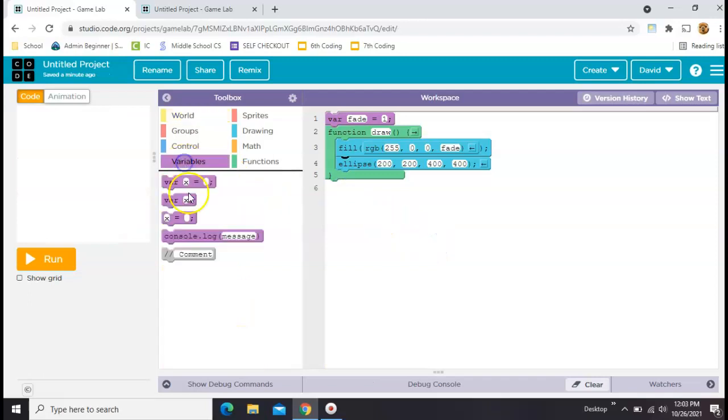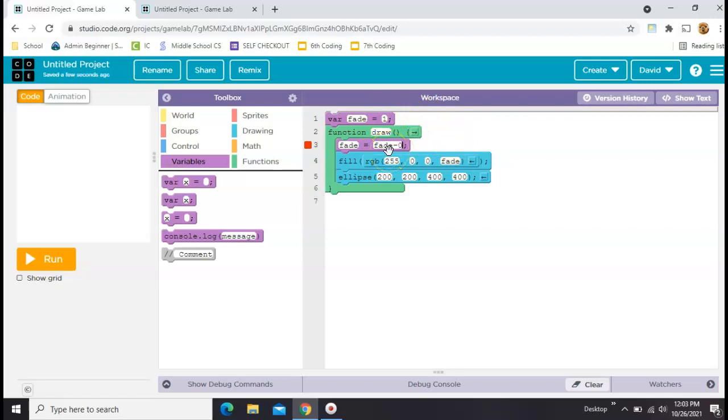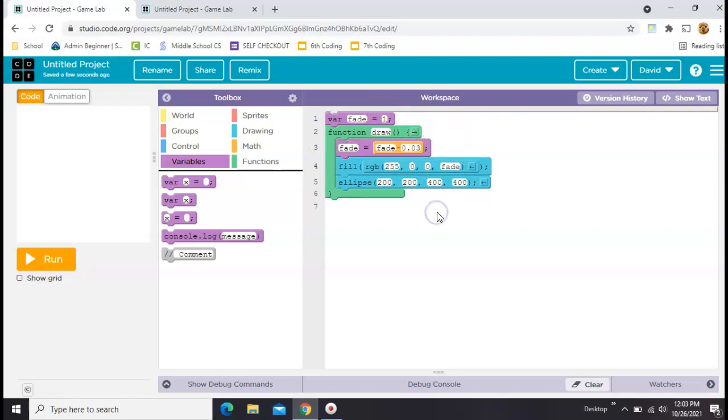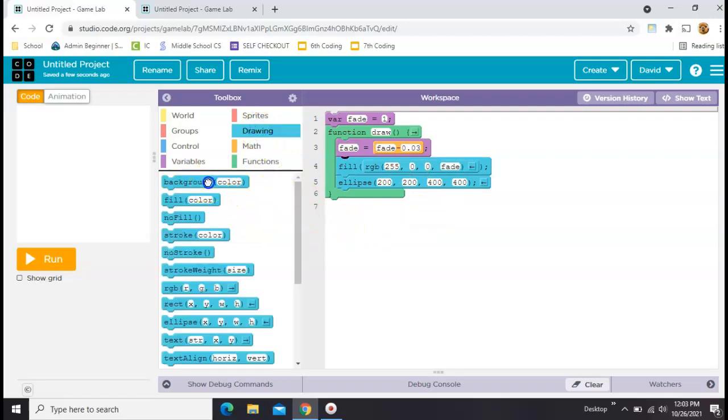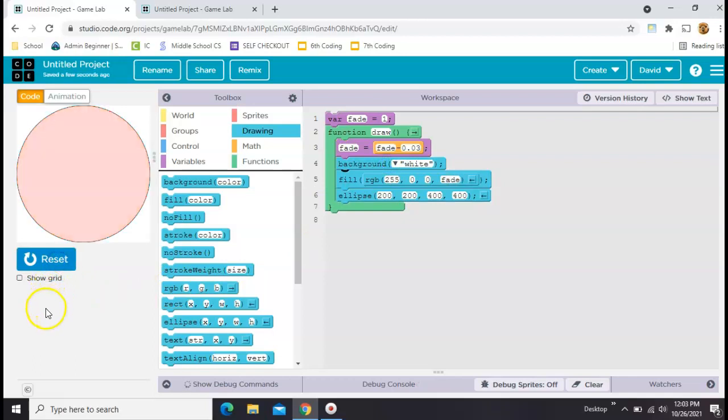Okay, now we need to increment that by saying every time the draw loop spins through, fade equals fade minus. Since we're only going from 1 to 0, we need a very small amount, like maybe 0.03. And then we need a background in here to cover up all the previous ones, and we'll see what that looks like. Okay, that's pretty good.